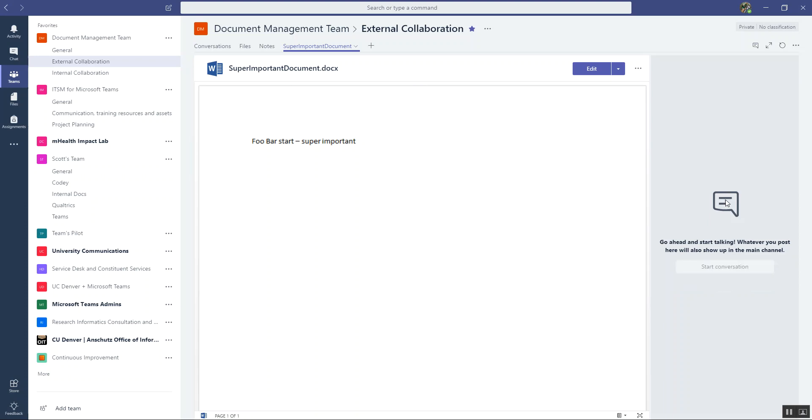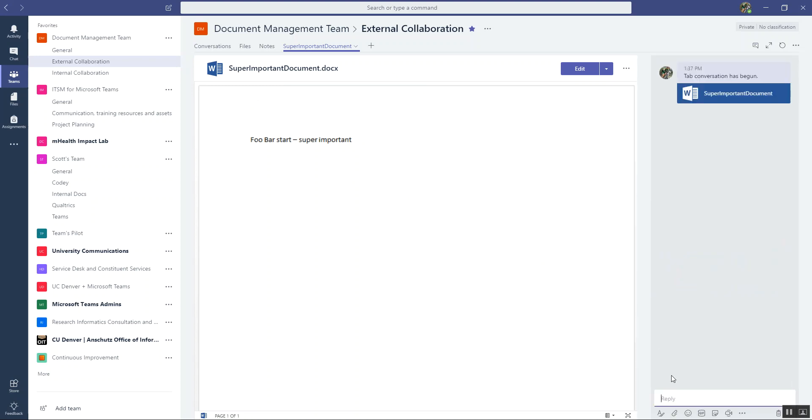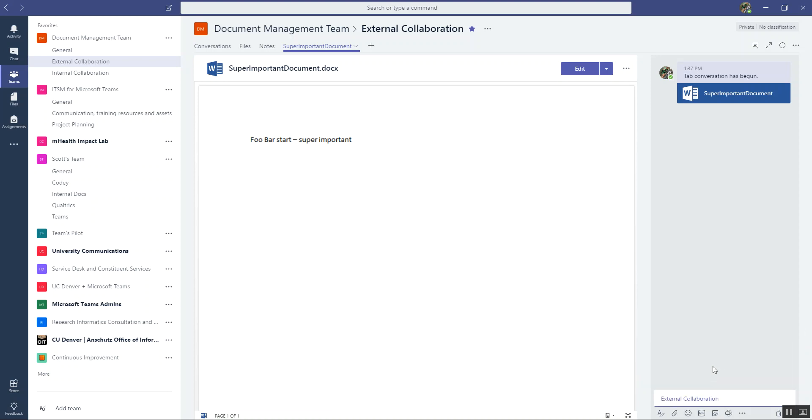And I can start a conversation and let everybody know that I have started this document and made it a tab. I can say, hey everyone. And actually let me add the team. So we'll say at, and actually I'm going to add the channel. So we'll say at external collaboration channel, hey everyone, this document is crazy important.